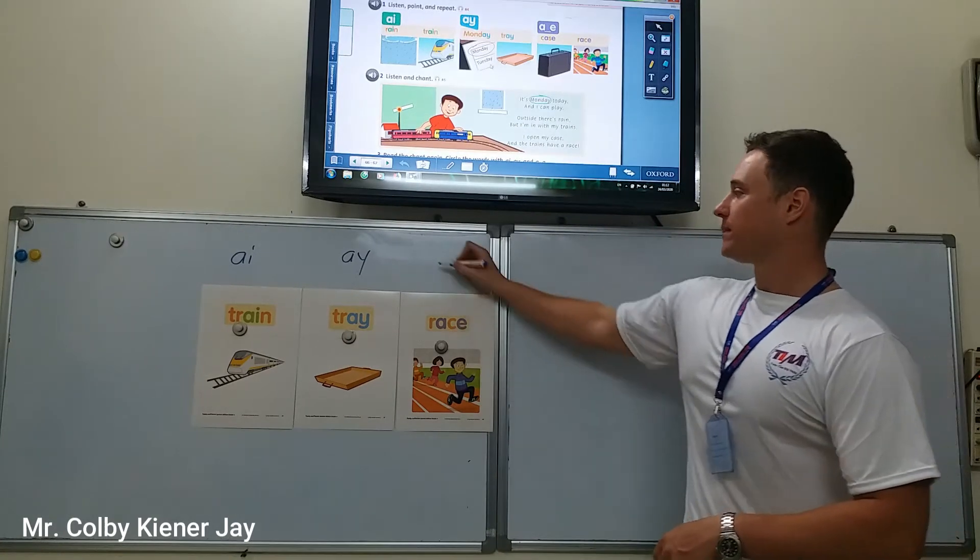One more time — how do we say these words? A. Rain, train, Monday, tray, case, race.